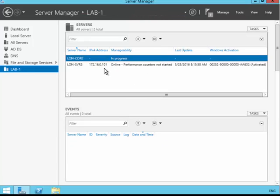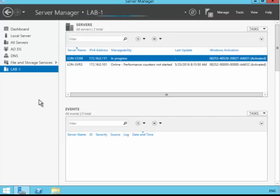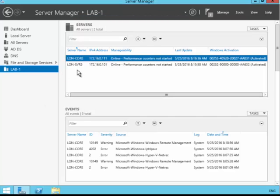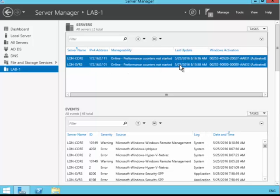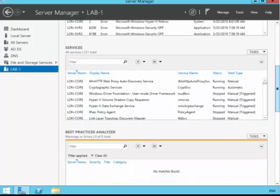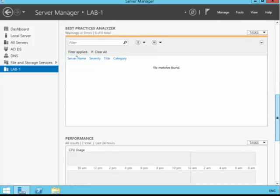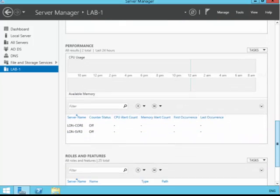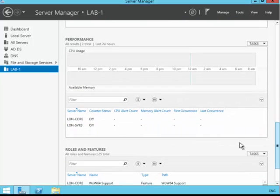These servers may be working in tandem. They may be working as part of a cluster. At this stage, they're not. They're just managed together as a group, but they can be. And by selecting both, we can now see all of the reports from both of those machines.